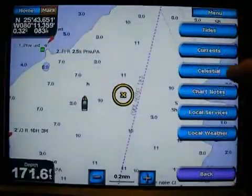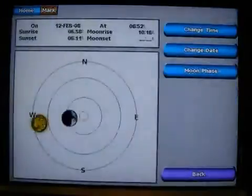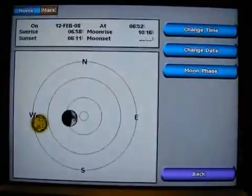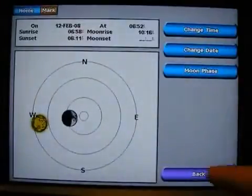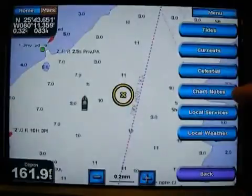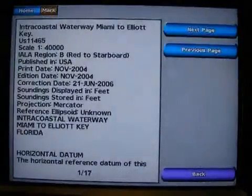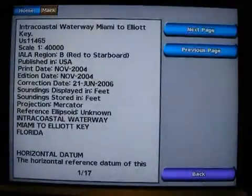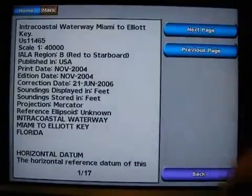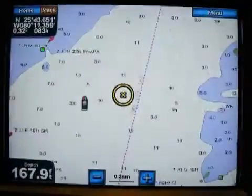What other information can I get? Celestial information. If you're cruising and you want to know how much time you have until sunset, this screen can get that for you. Chart notes — we talked about that already. You can see what chart you're looking at and also the age of that chart.